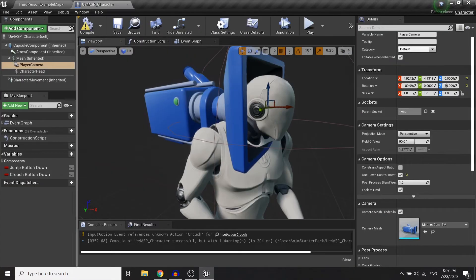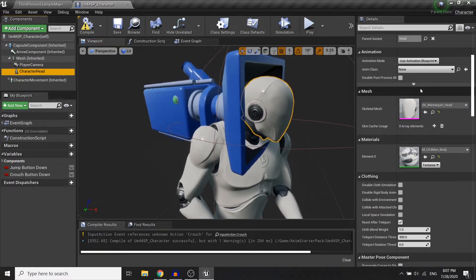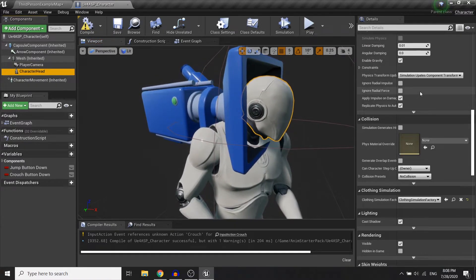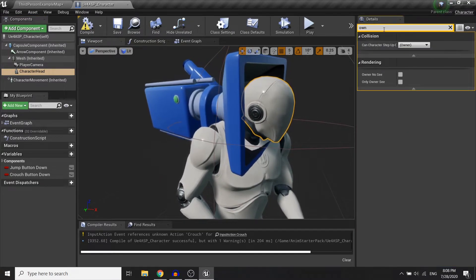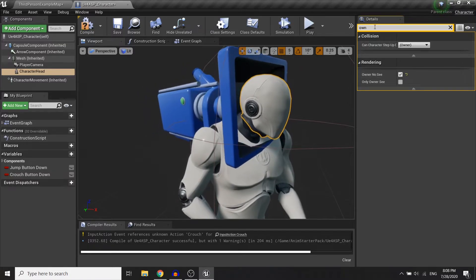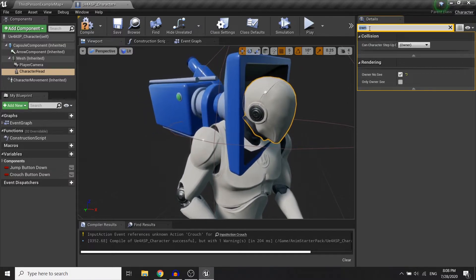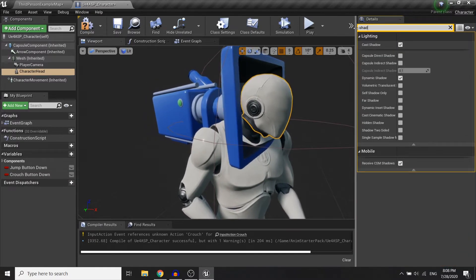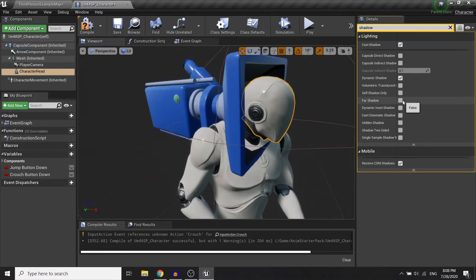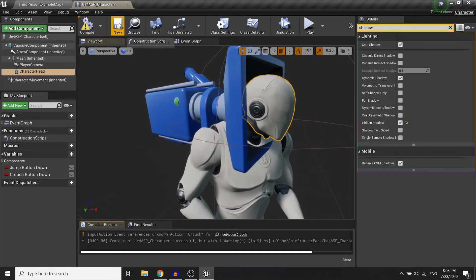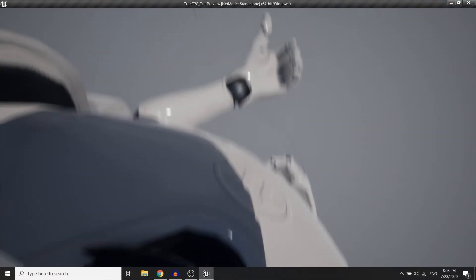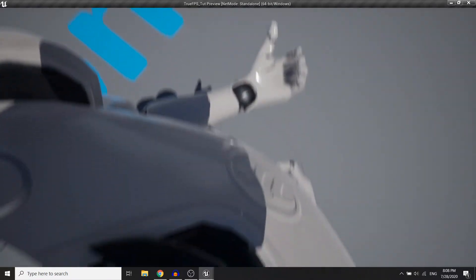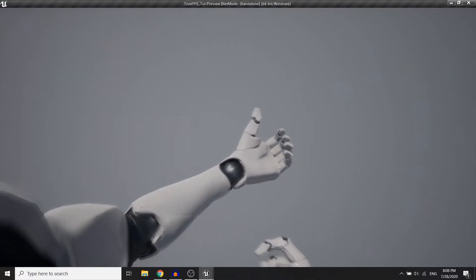Oh, so I forgot to hide the head mesh. So in here, you need to tick owner no see and hidden shadow. Okay, so when I play, you won't see the head mesh anymore. So this is good.